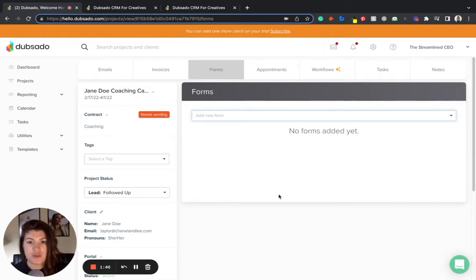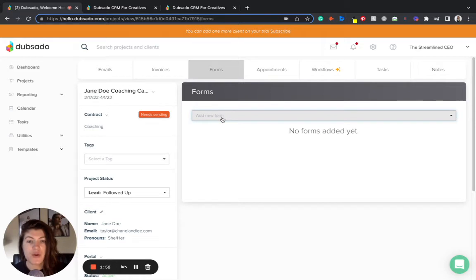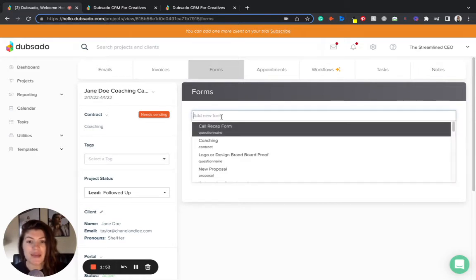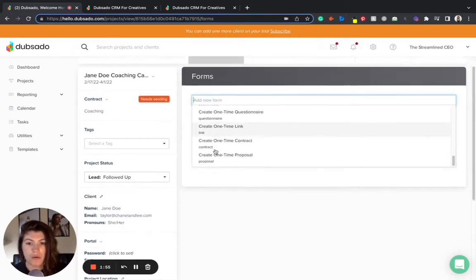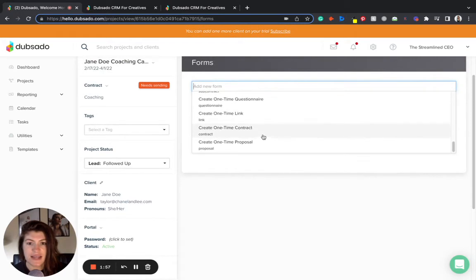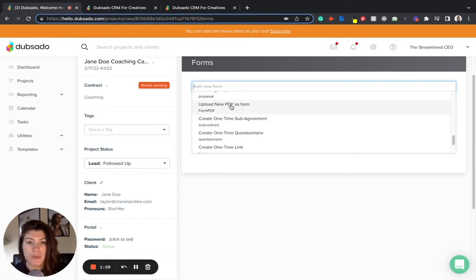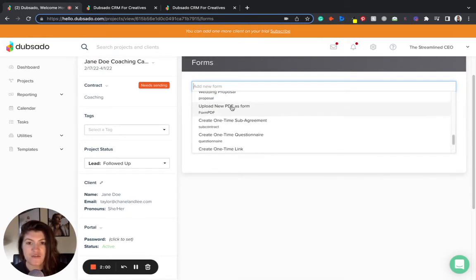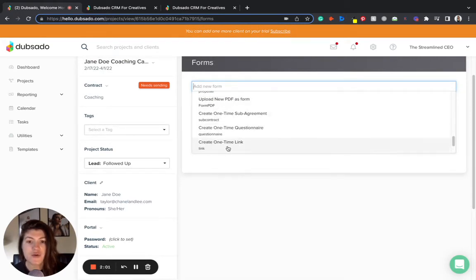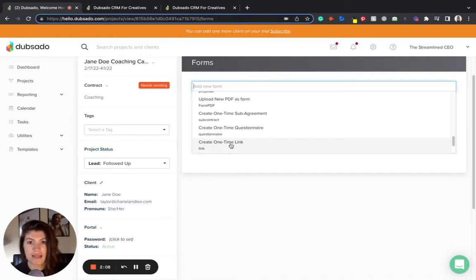The way that we do that is by heading to the client's project and heading over to forms. In the forms area you're going to add a new form and scroll down and you will see the options that say upload new PDF as form and create one time link. These two items give you the ability to add a link or a form to the client's portal and to their project.